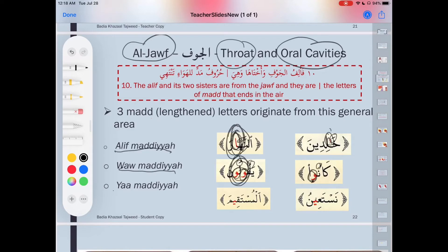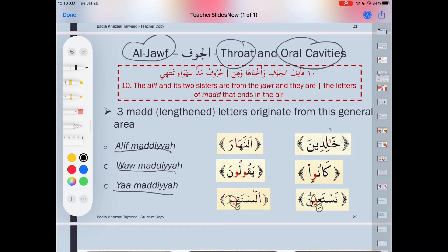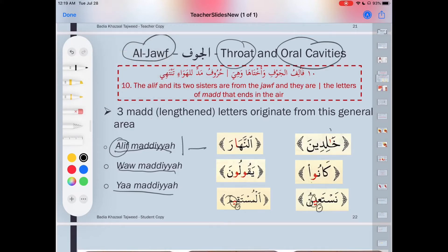And we still have the ya — ya maddiya. The ya maddiya comes out from the jawf as well. When I say maddiya it means the ya that has sukun preceded by kasra. That ya comes out from the jawf — ya sukun preceded by kasra. It is a long vowel extending the previous letter.